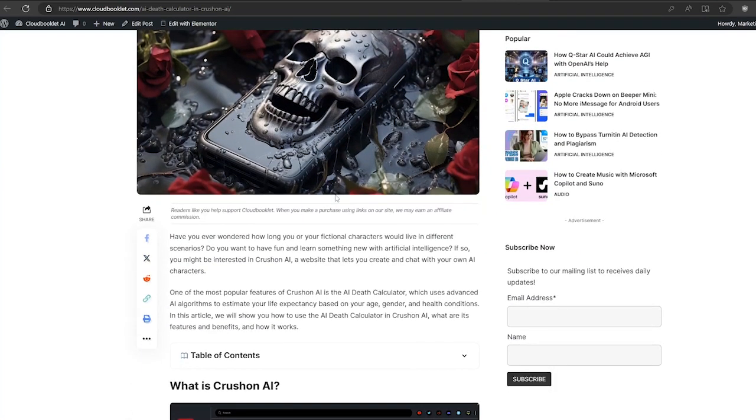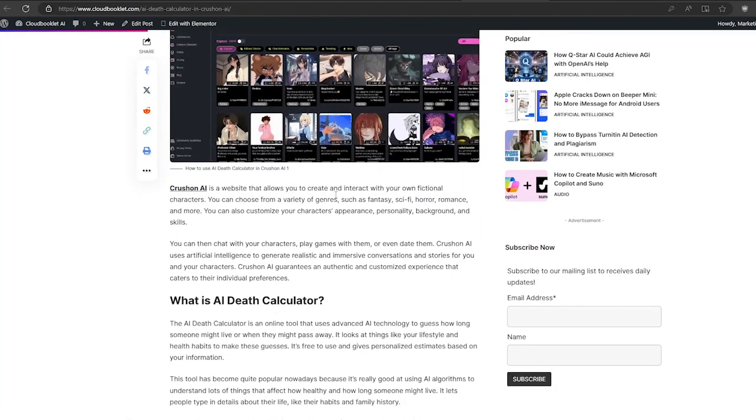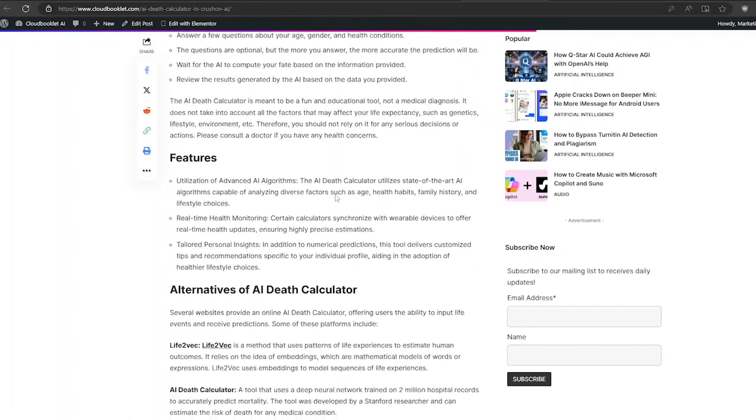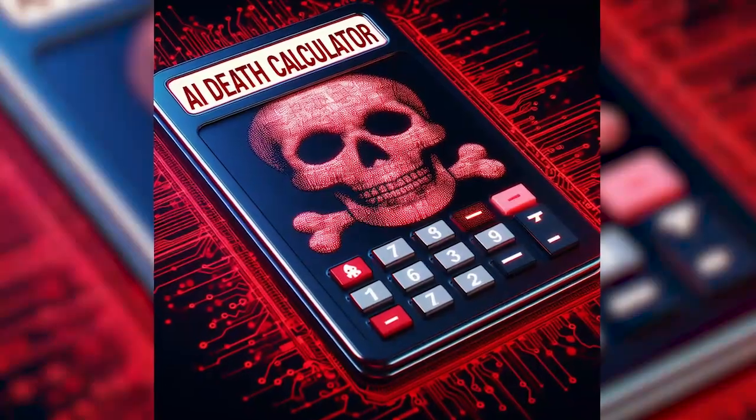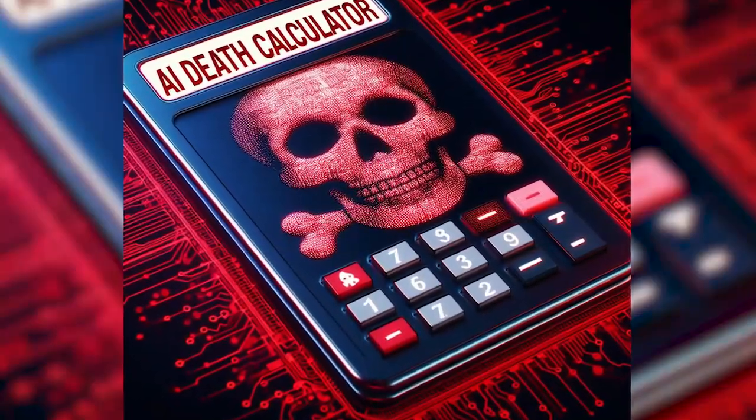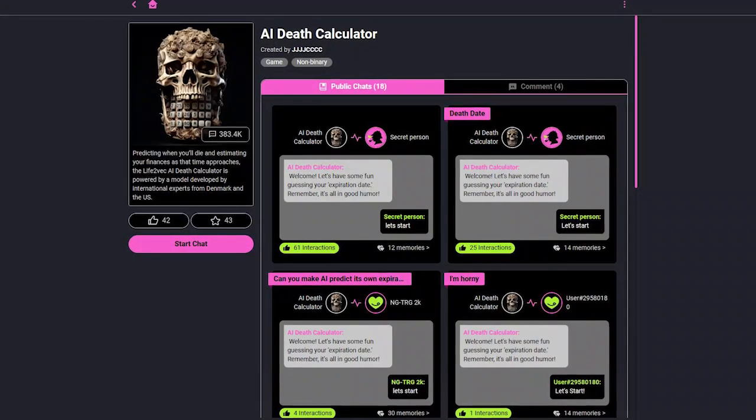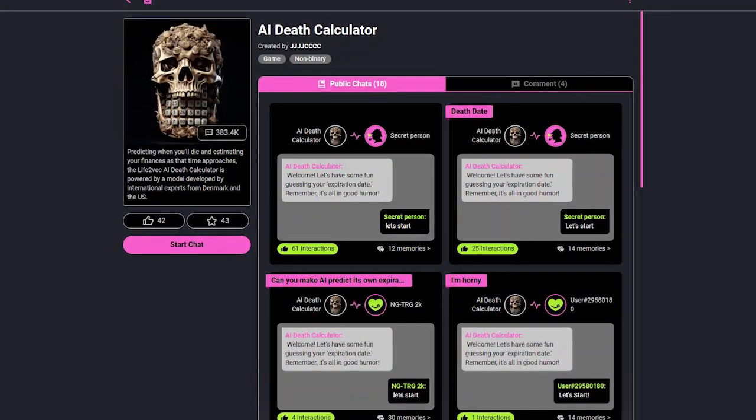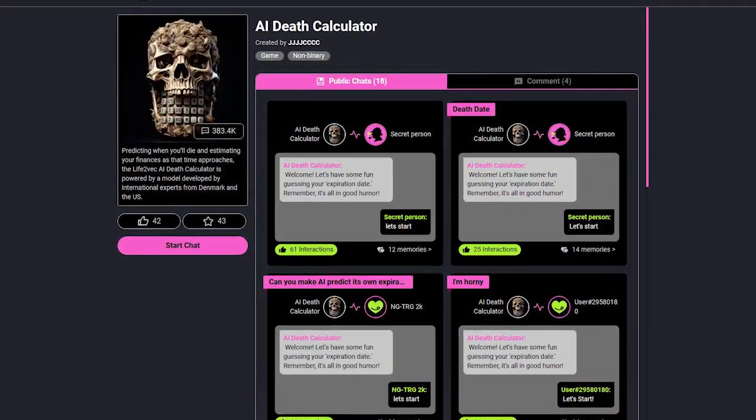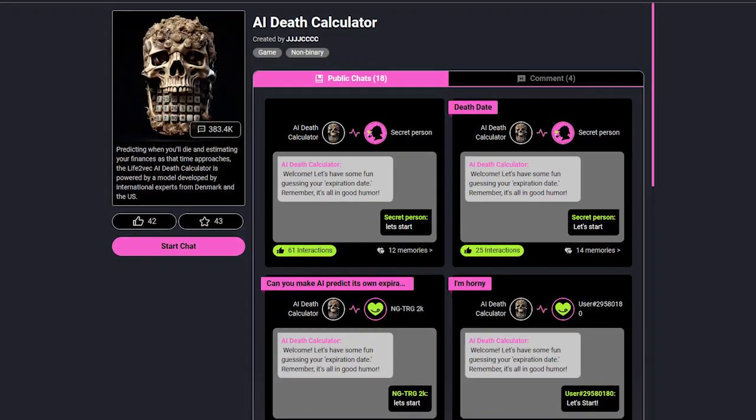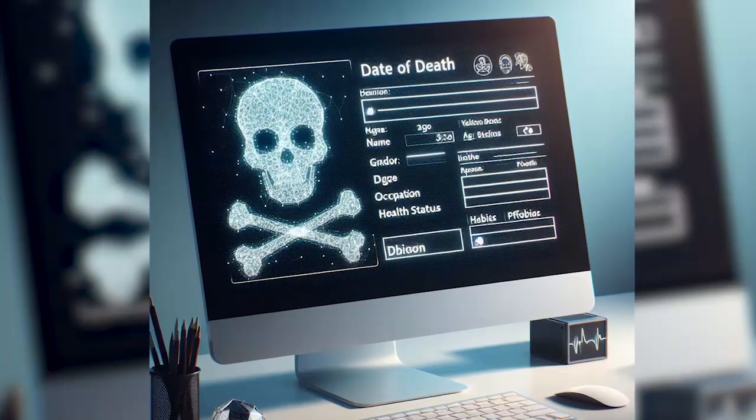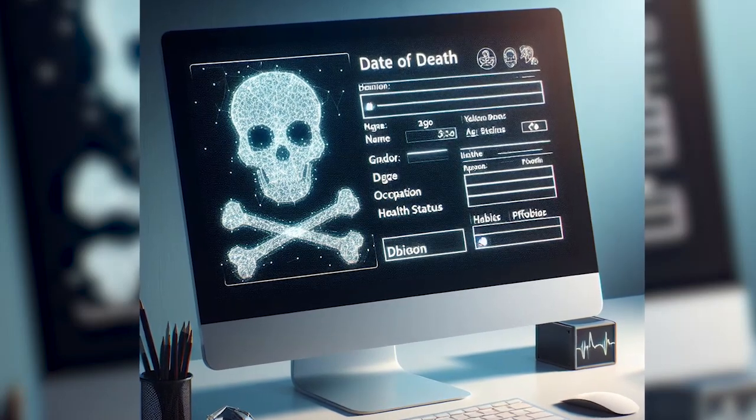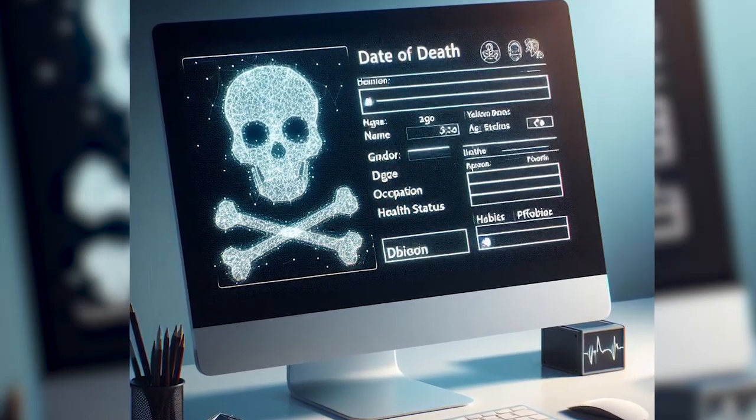In this video I will show you how to chat with an AI death calculator. It can generate humorous and sometimes creepy death predictions based on your answers to some questions. Watch me as I chat with the AI death calculator and find out how long I will live, or how soon I will die. You will be surprised by some of the answers and the death clock countdown.